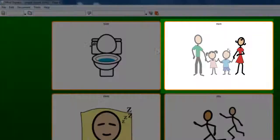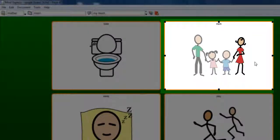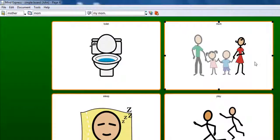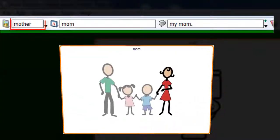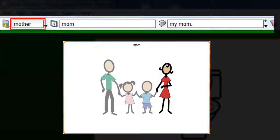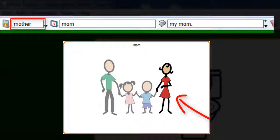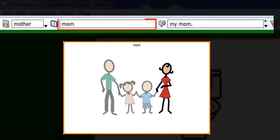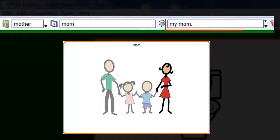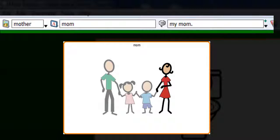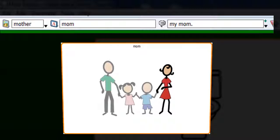When you select a cell, the toolbar will show information on the cell's content. The box on the left shows the symbol. In this case, the symbol Mother. The box in the middle displays the label. In this case, the word Mum. While the box on the right shows the action. In this case, a text-to-speech message, My Mum.